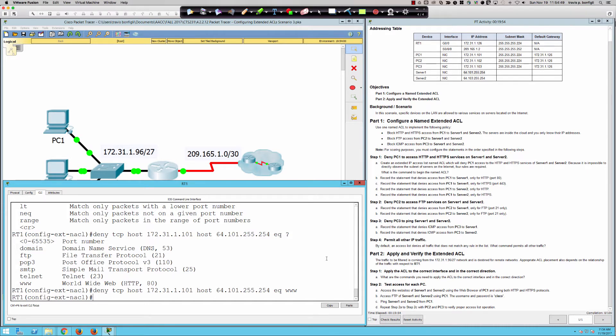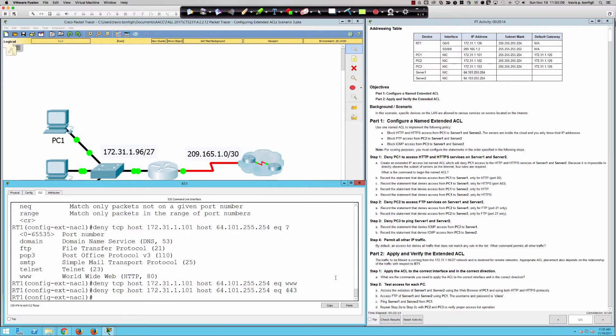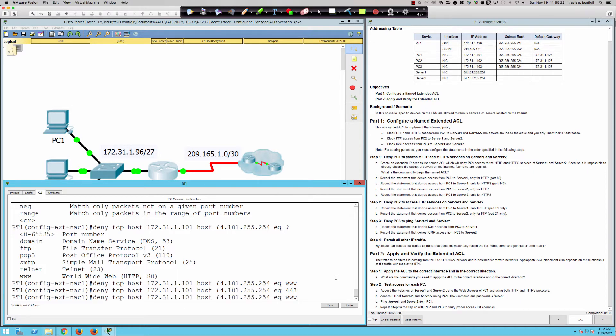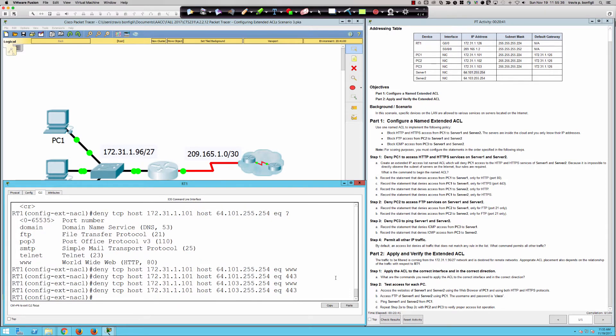So now it says record the statement that denies access from PC one to server one only for HTTPS. So from here, I don't need to type it all out. I can pull this back and come back and say equal to 443, port 443. Now I'm curious to see, we didn't see points because it says port 80 here in parentheses. I'm curious if they wanted me to use the port number instead of www. And we'll find out. So now it says record the statement that denies access from PC one to server two. So there's our four statements.